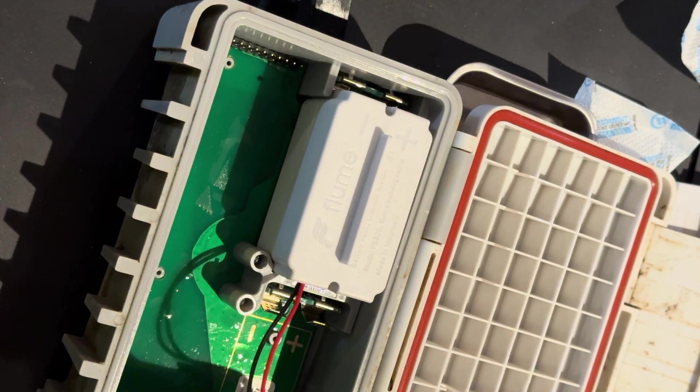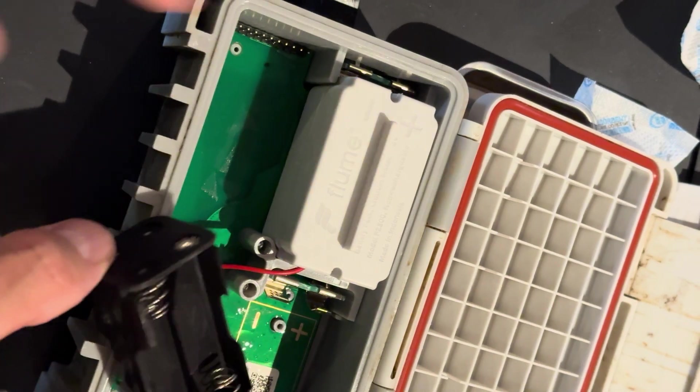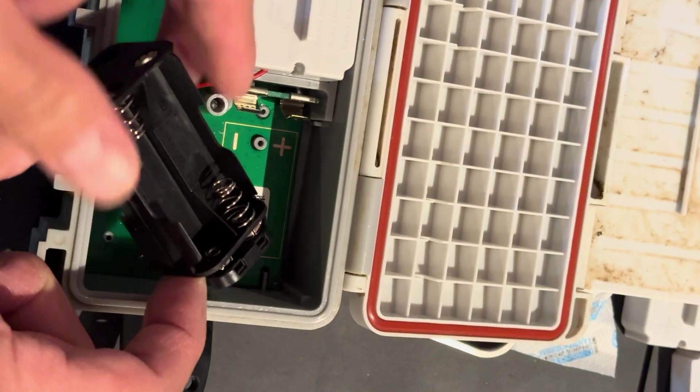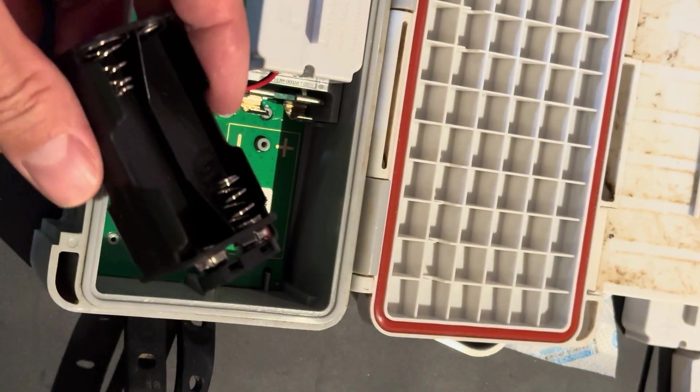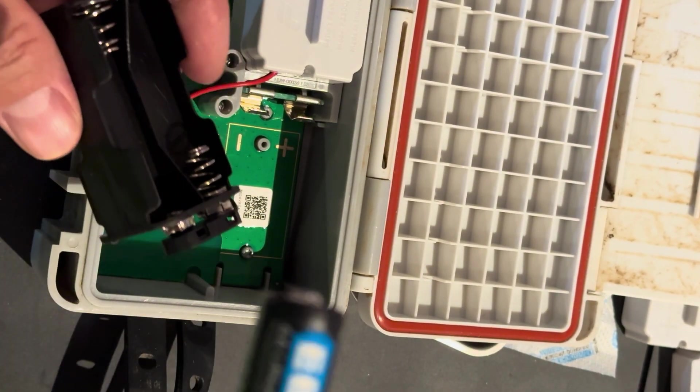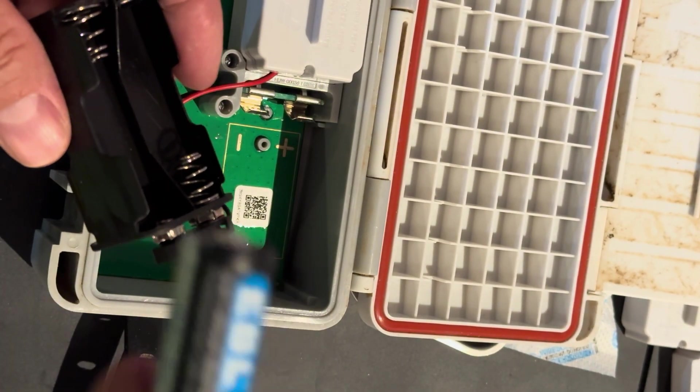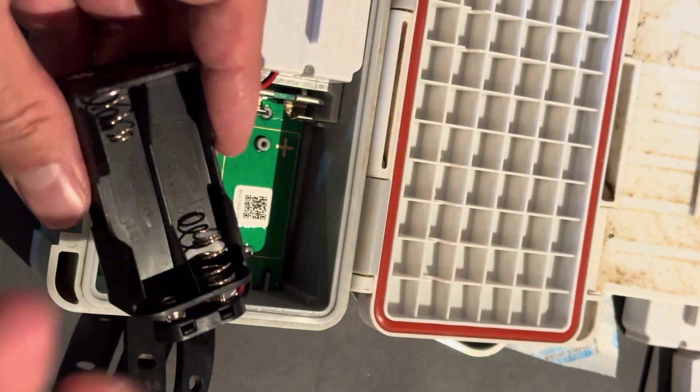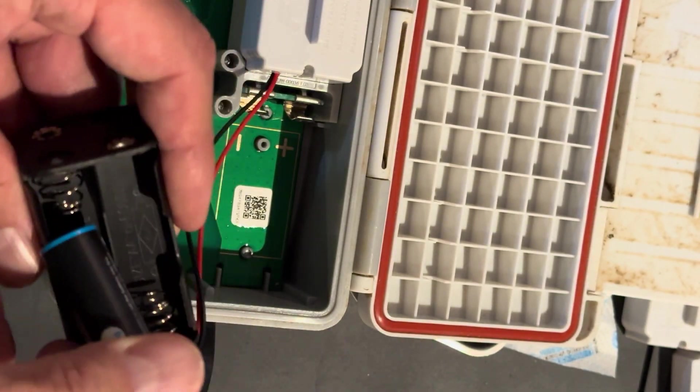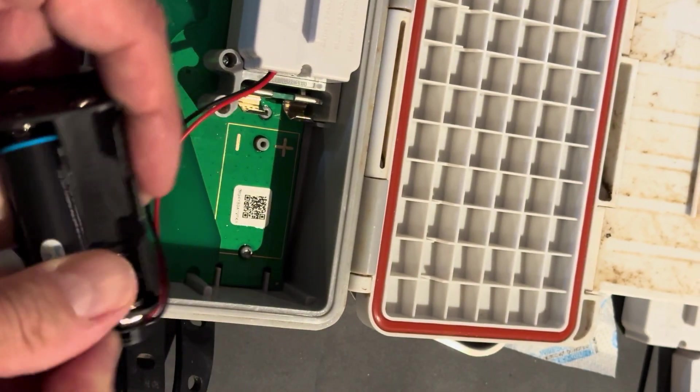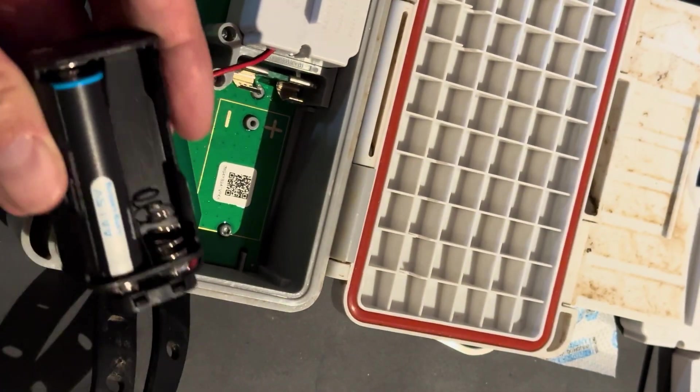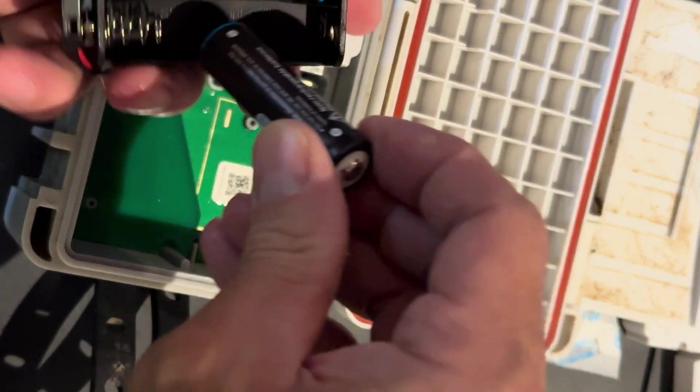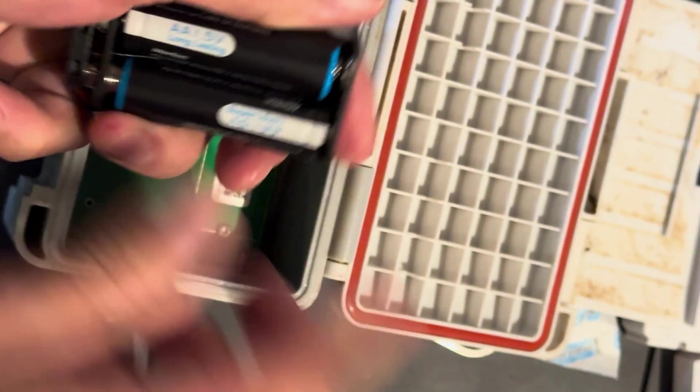And check this out - I can now do this. I got these on Amazon, these are lithium batteries, a lot cheaper than the Flume ones. So all you need is four of them.